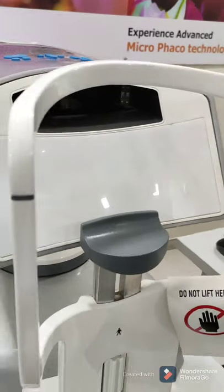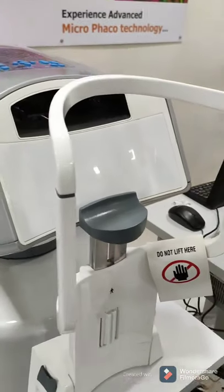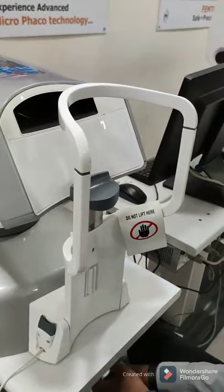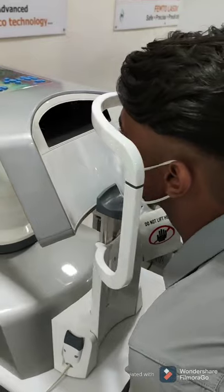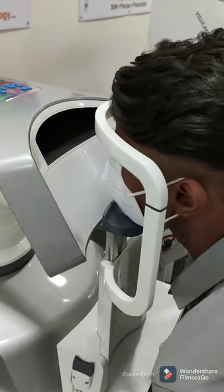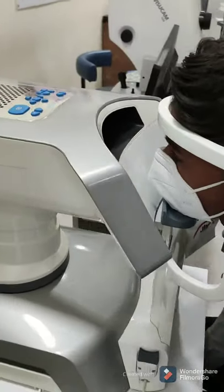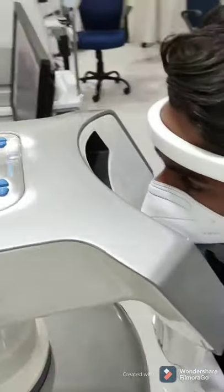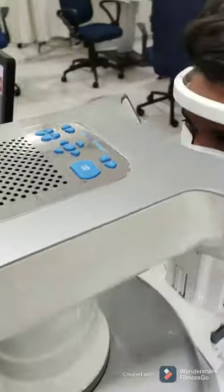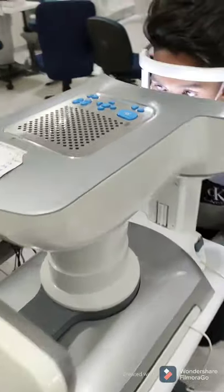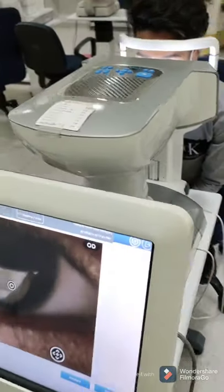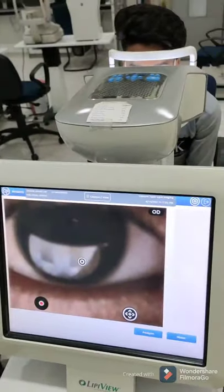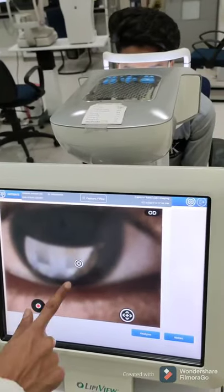LipiView is a diagnostic tool for tear film and tear gland evaluation. To perform this test, the patient has to put their chin on the chin rest and touch their forehead on the head rest. The optometrist then brings the machine to focus on the eye.